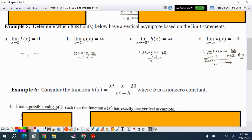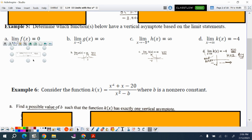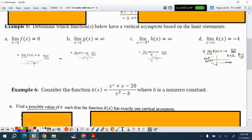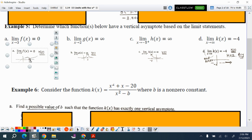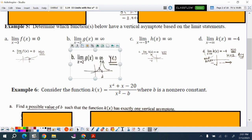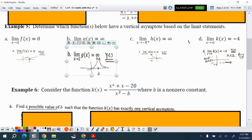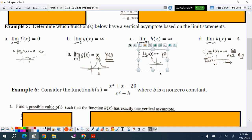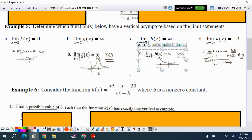Now, determine which functions below have a vertical asymptote. You need to know the definition: a vertical asymptote occurs when the function grows without bound. If x approaches 3 and the function value is 0, that is clearly not a vertical asymptote. If the function value approaches infinity when x goes to 5 from the right side, then yes, that is a vertical asymptote.